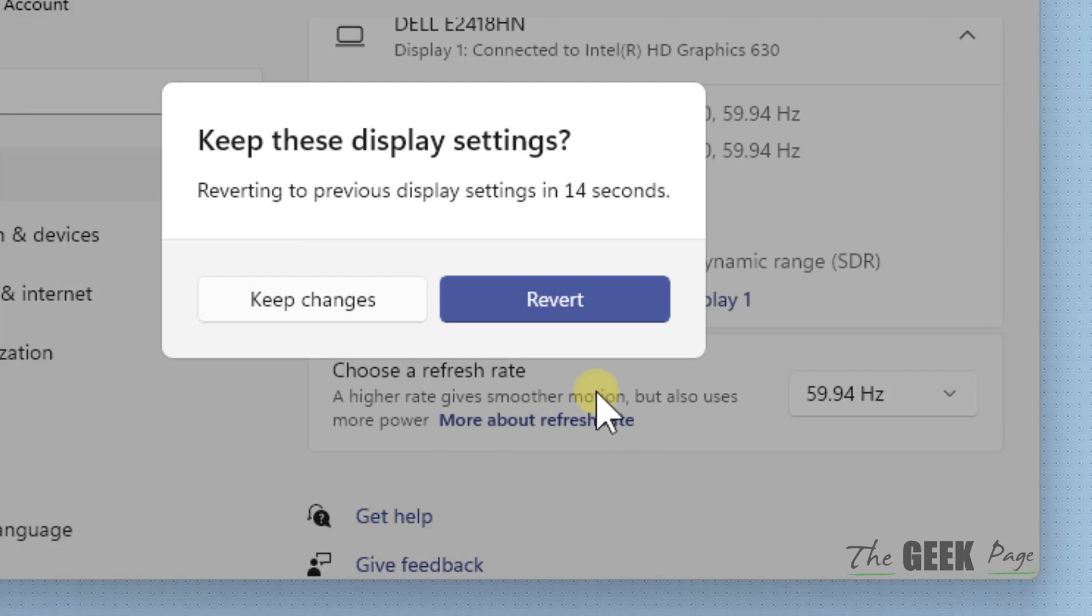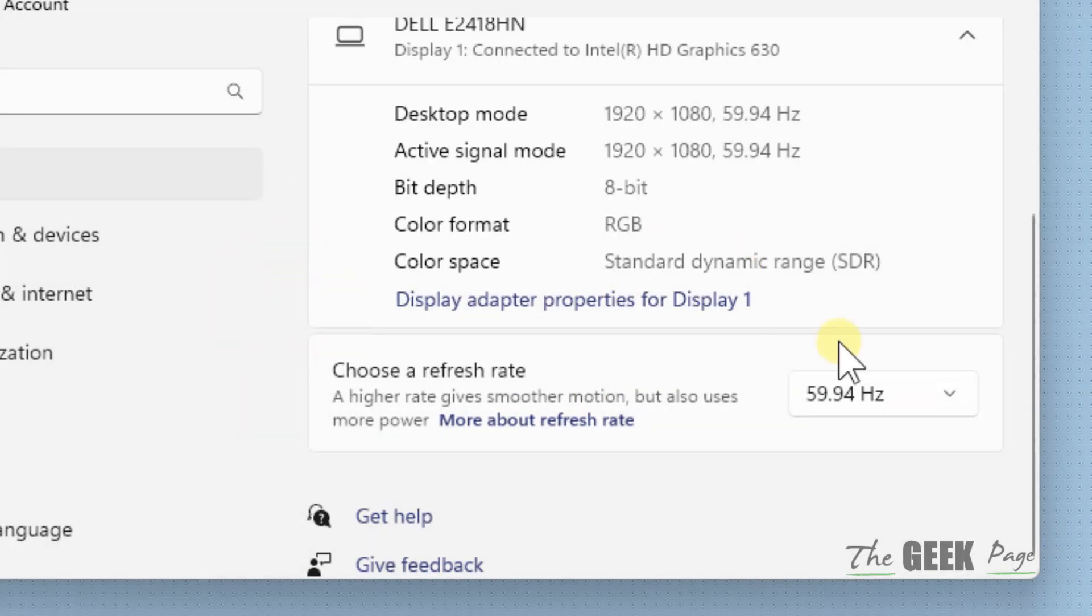If not, then select any other refresh rate and check which refresh rate works for you. Now if this does not work, there is one more thing which you can do.